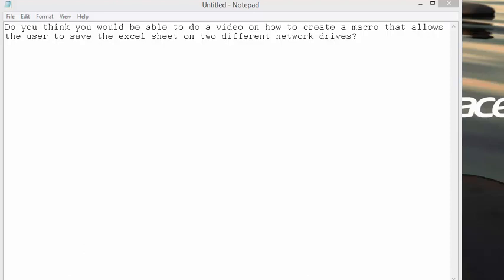I received this question today and it says, do you think you would be able to do a video on how to create a macro that allows users to save the Excel sheet on two different network drives?